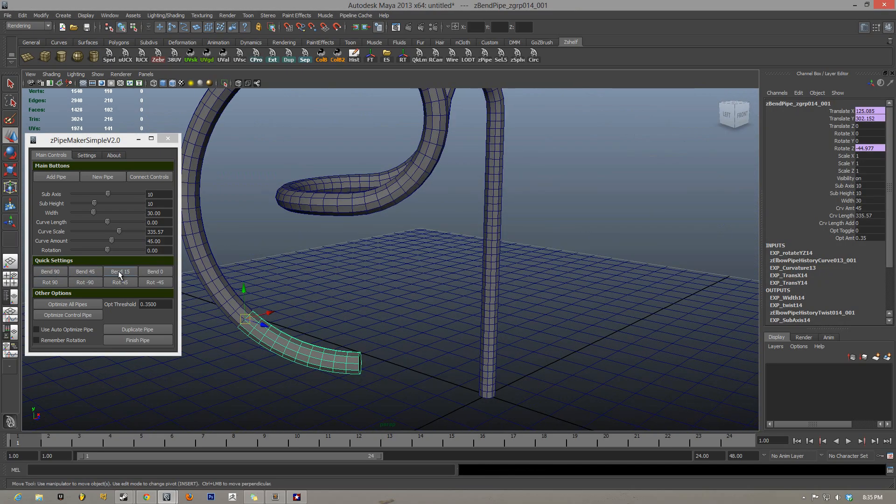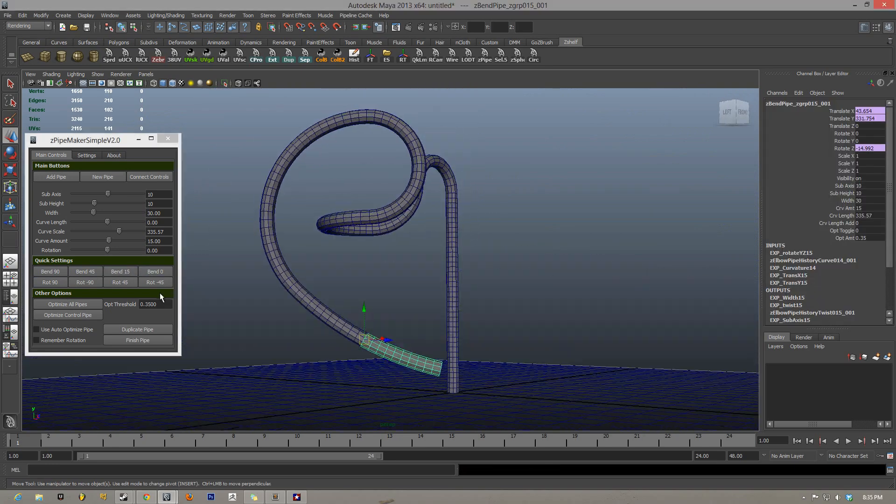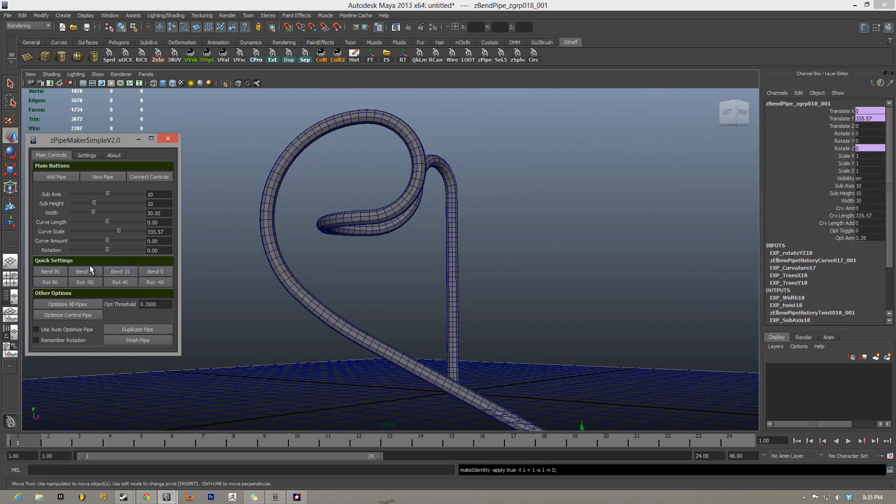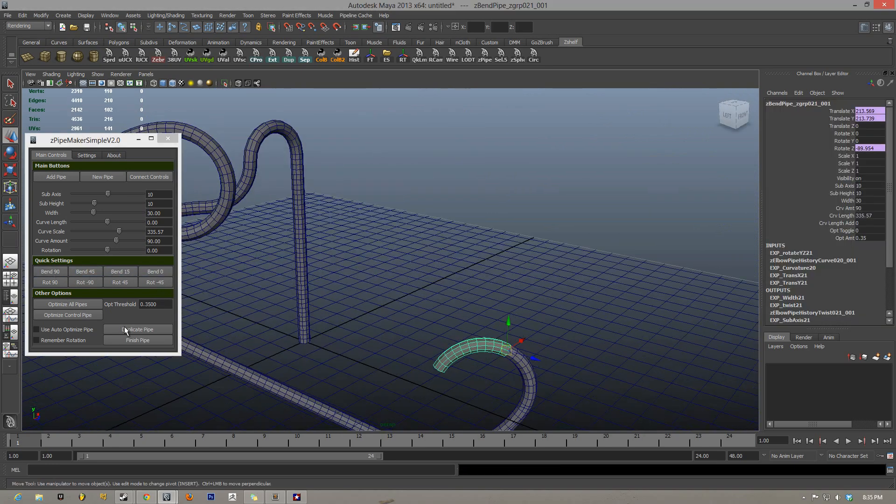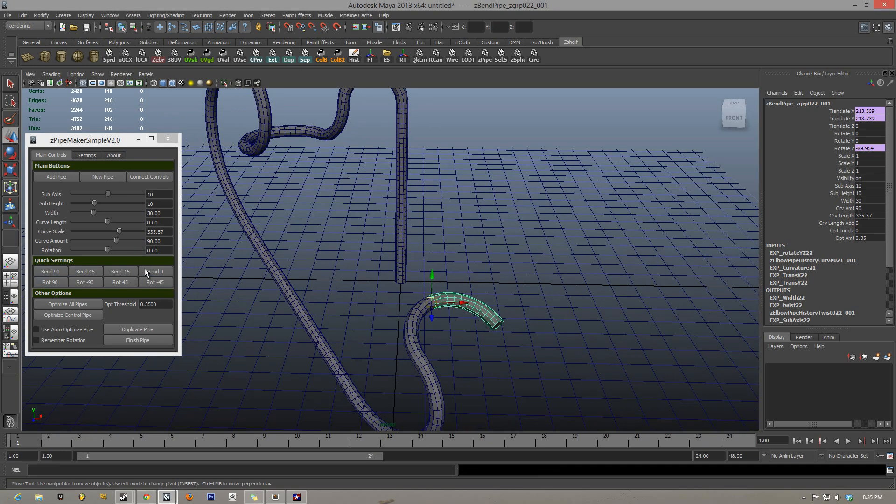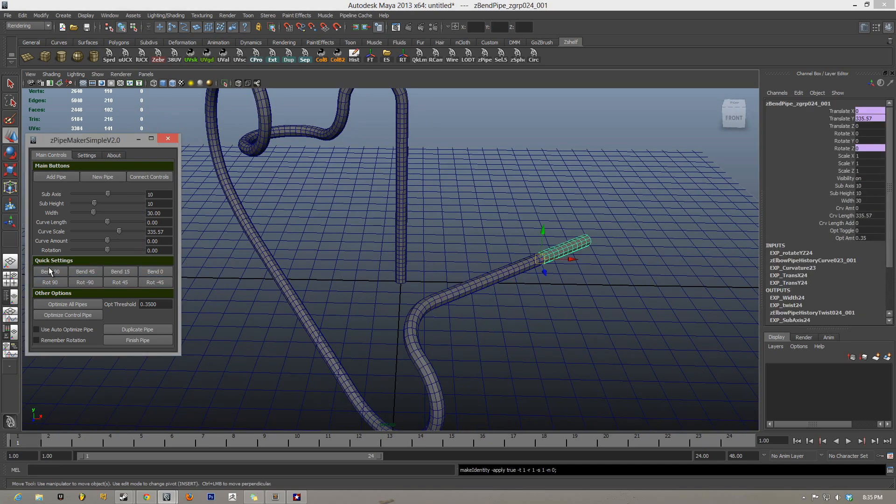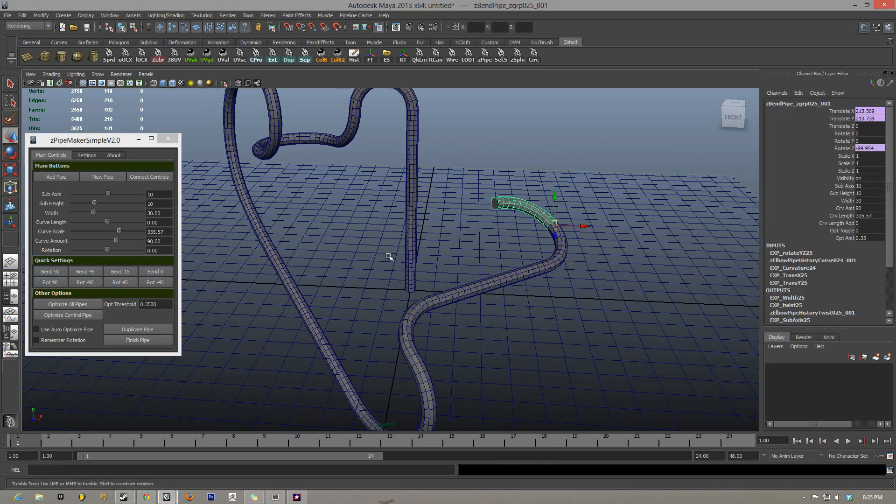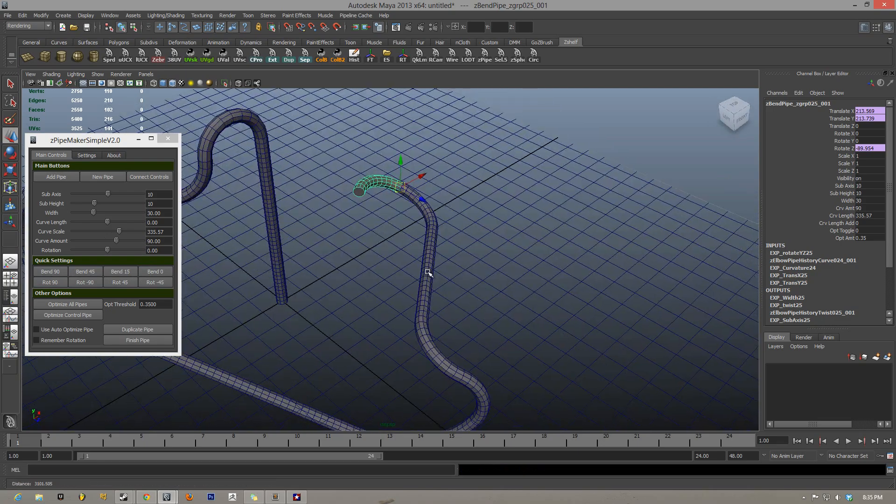So as you can see, I'm hitting 90 just a bunch of times. I'll hit 45 a bunch of times, 15. This is all 50 degrees, 90 degrees, etc. Just to really start hashing out some pipes, make some crazy pipe formations, wherever you want to do, really fast.